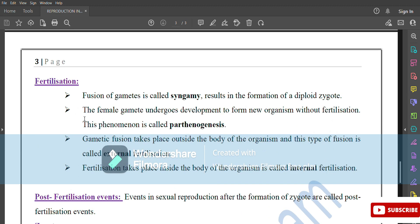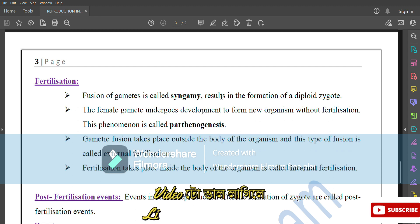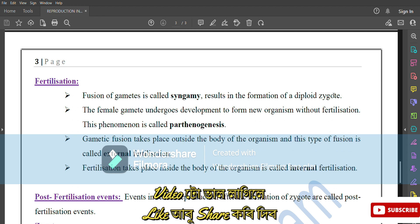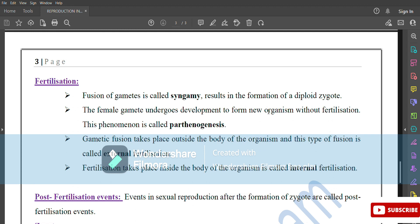Fertilization: fusion of gametes is called syngamy, which results in the formation of a diploid zygote. The female gamete can undergo development to form a new organism without fertilization — this phenomenon is called parthenogenesis. When gamete fusion takes place outside the body of the organism, it is called external fertilization. Fertilization that takes place inside the body is called internal fertilization.